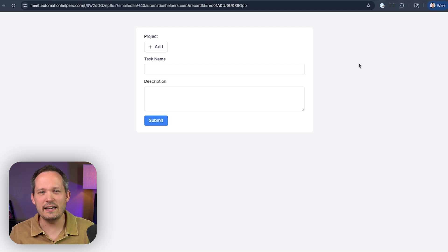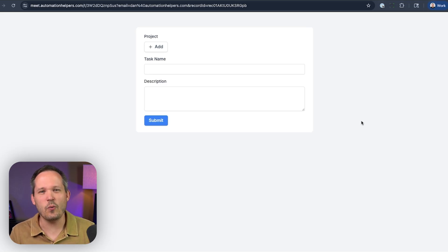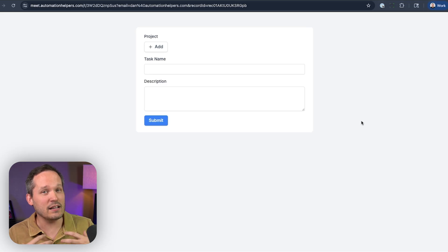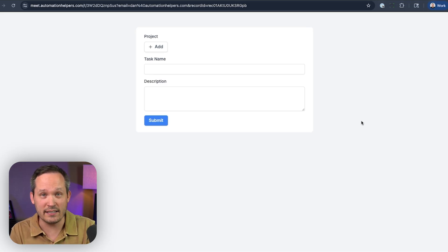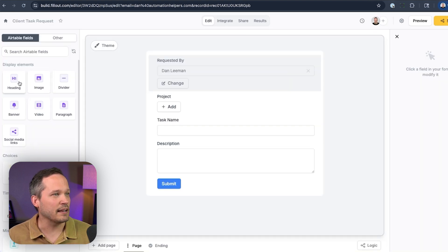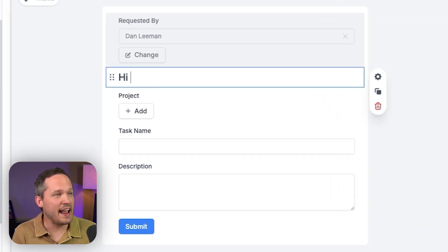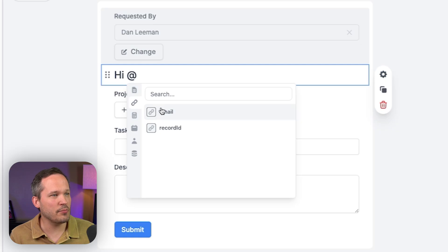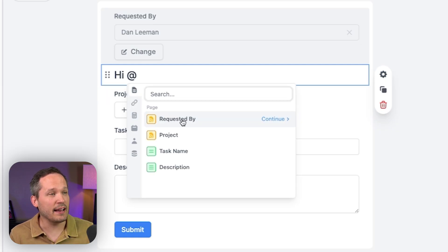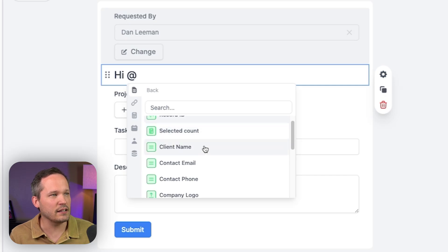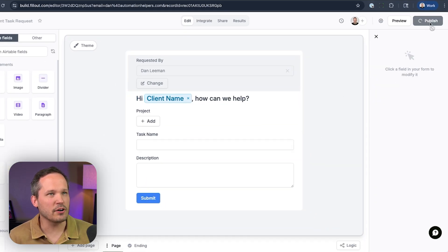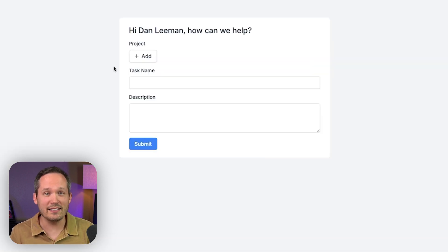But this leads to another user experience issue: does the person filling out the form feel like it understands who they are? We don't want extra clicks, but the user looking at the form doesn't actually know that it knows anything about them. So we still want a way to identify that we know who the client is. This is a great opportunity to use answer piping. I'll add a text field in H1, type the @ symbol to reference data, and this time we choose from 'requested by' — because that's automatically filled in the background. I'll select the client name, add a comma, and now we have a personalized message. When we publish the form, it automatically shows information about our client without making them fill out the field themselves.